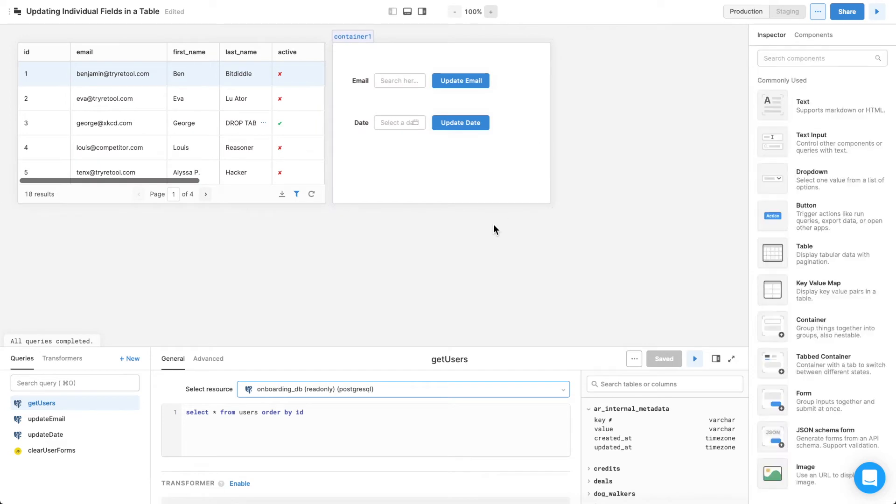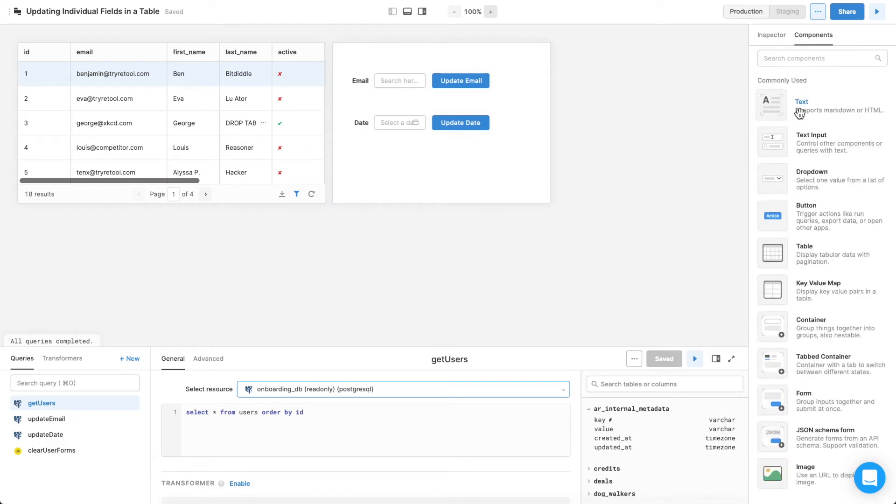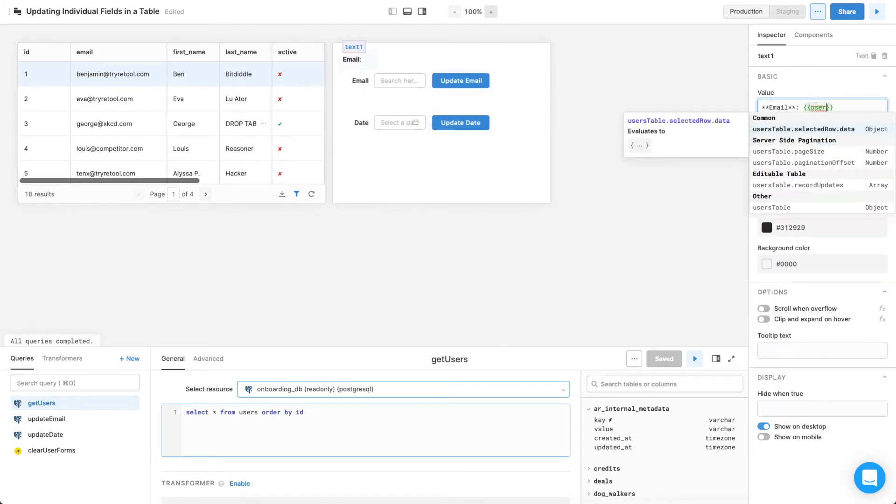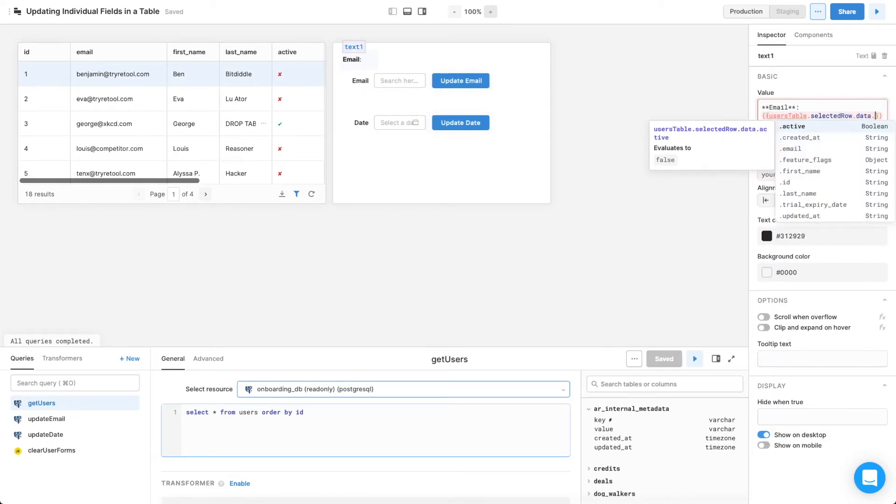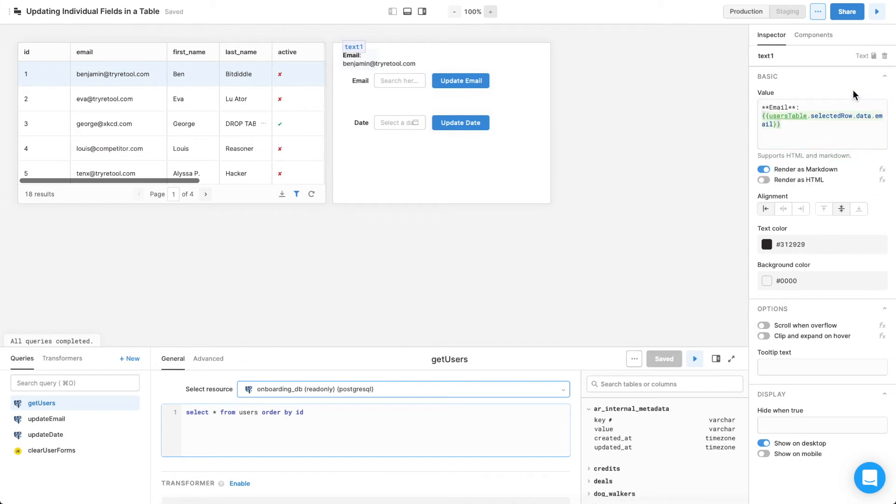You can also add text components that update to the current value of the fields, so a user doesn't need to go back and forth between the table and the inputs.